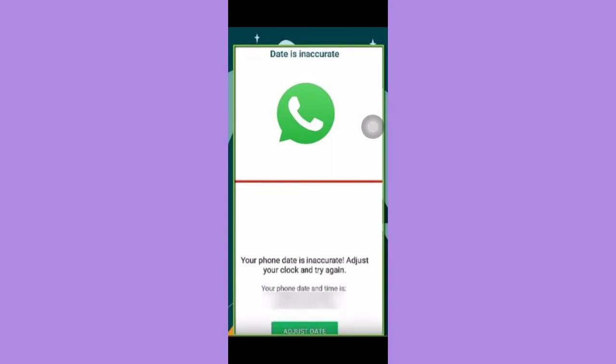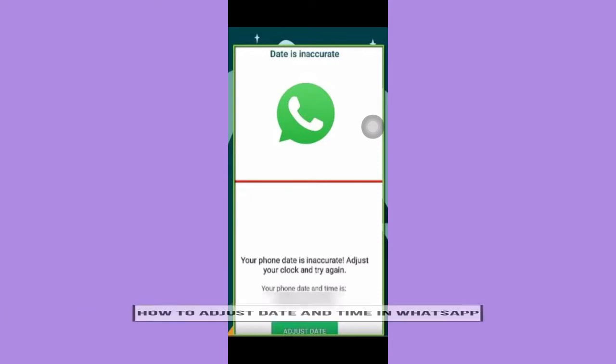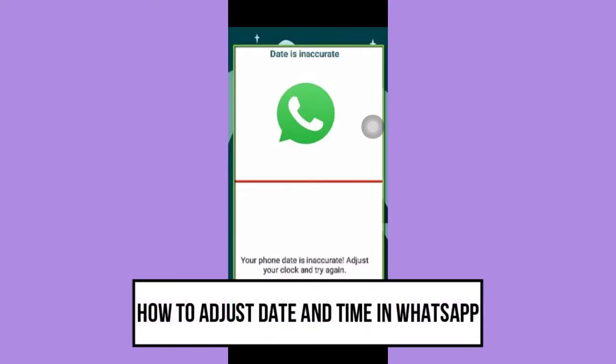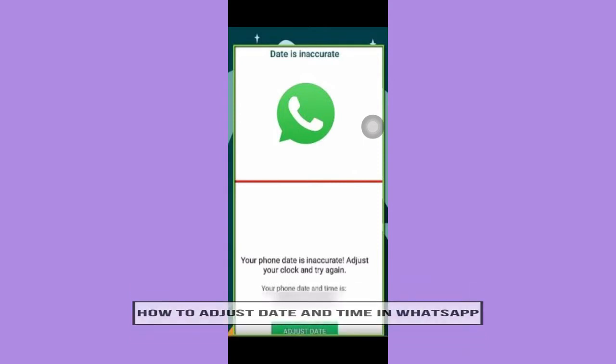Hi everyone, welcome back to another very short but also very informative YouTube tutorial. So in this video, I'm going to teach you how to adjust date and time in WhatsApp. So let's begin right away.